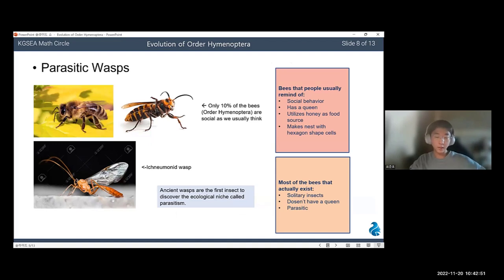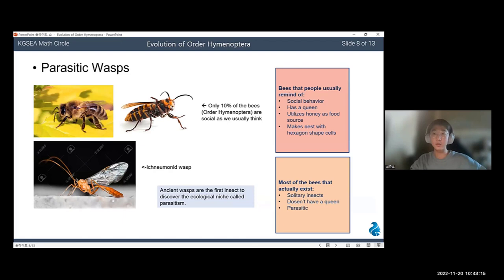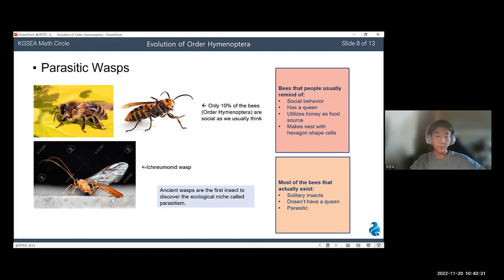Now I will talk about what ancient wasps were like. Hymenoptera was the first insect order to discover the ecological niche called parasitism — in other words, the first parasitic insects were wasps. People usually imagine bees as social insects with a queen, storing honey, and making hexagon-shaped nests. However, most ancient bees were quite different — rather solitary than social, not building hexagon-shaped cells, and mostly parasitic. The left bottom picture shows an ichneumon wasp, a parasitic wasp that lays eggs on caterpillars.